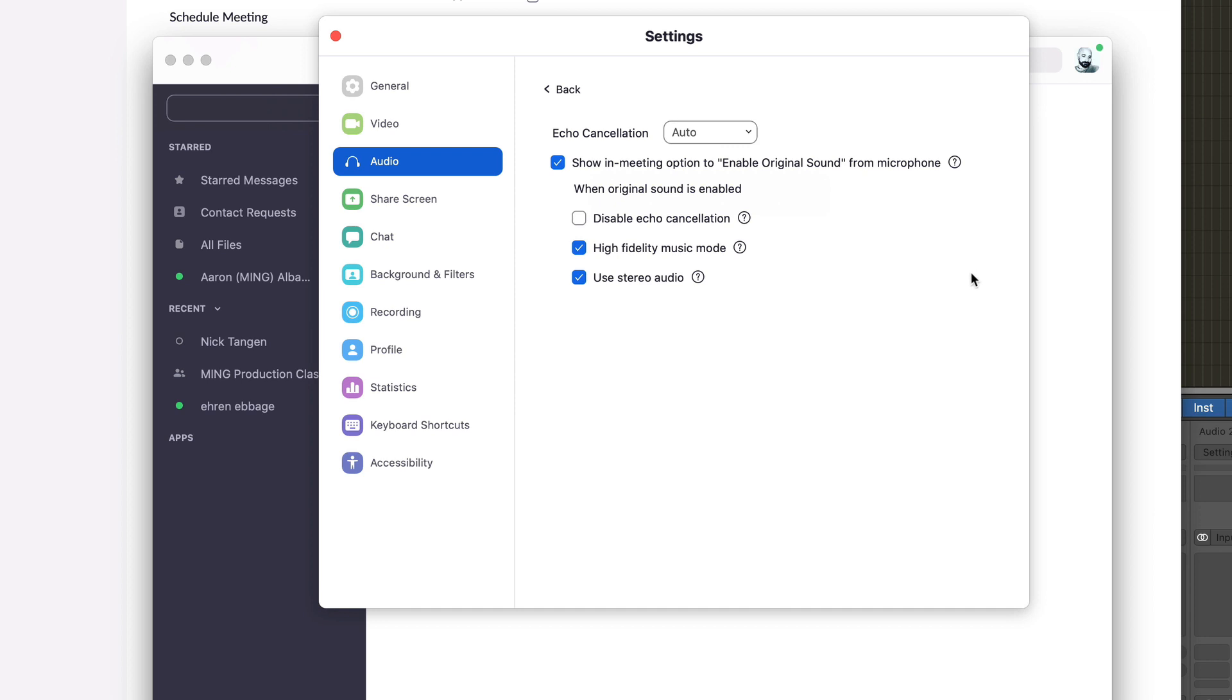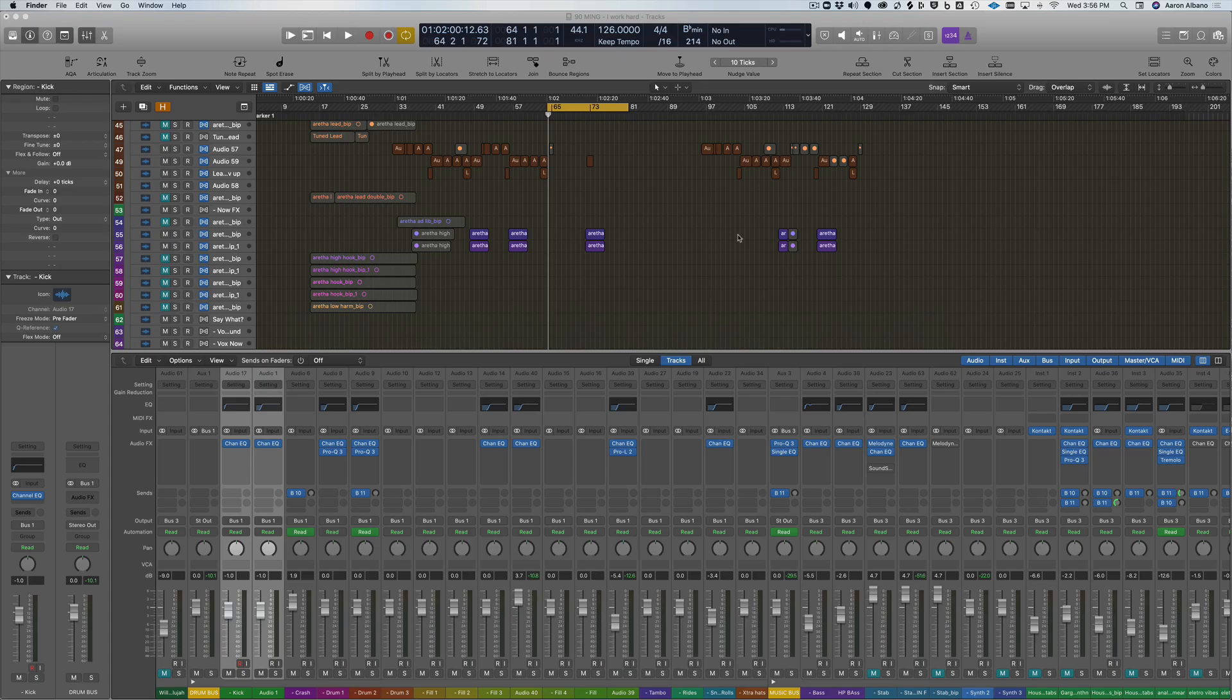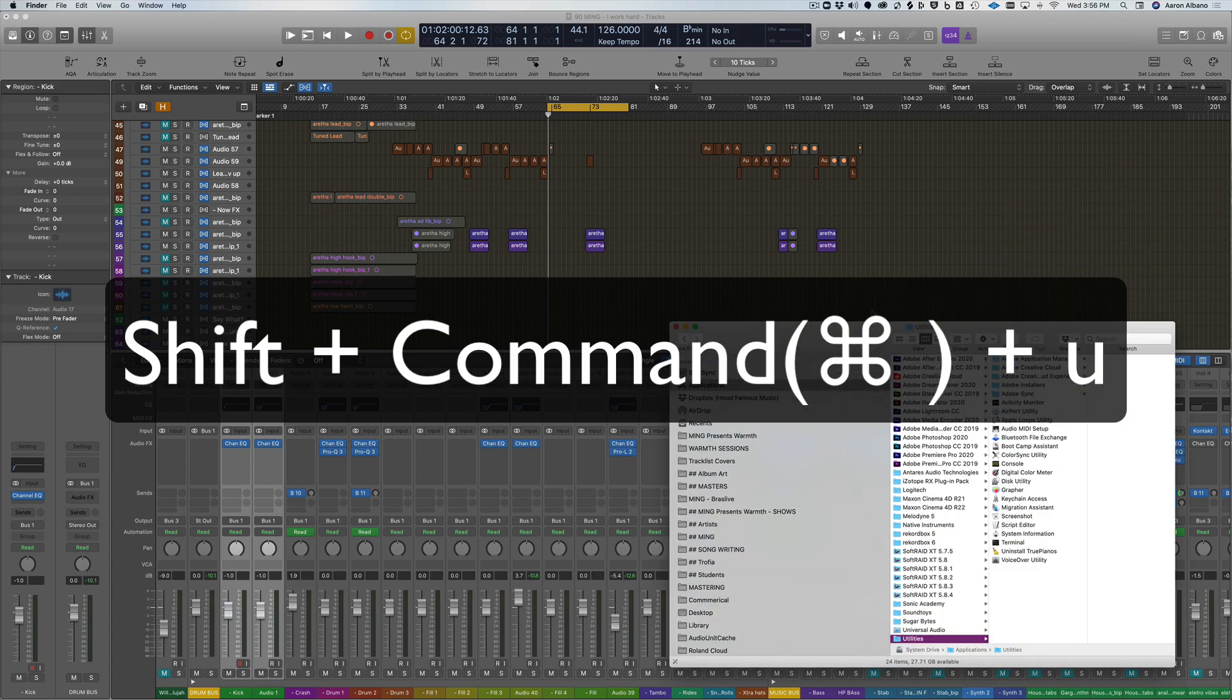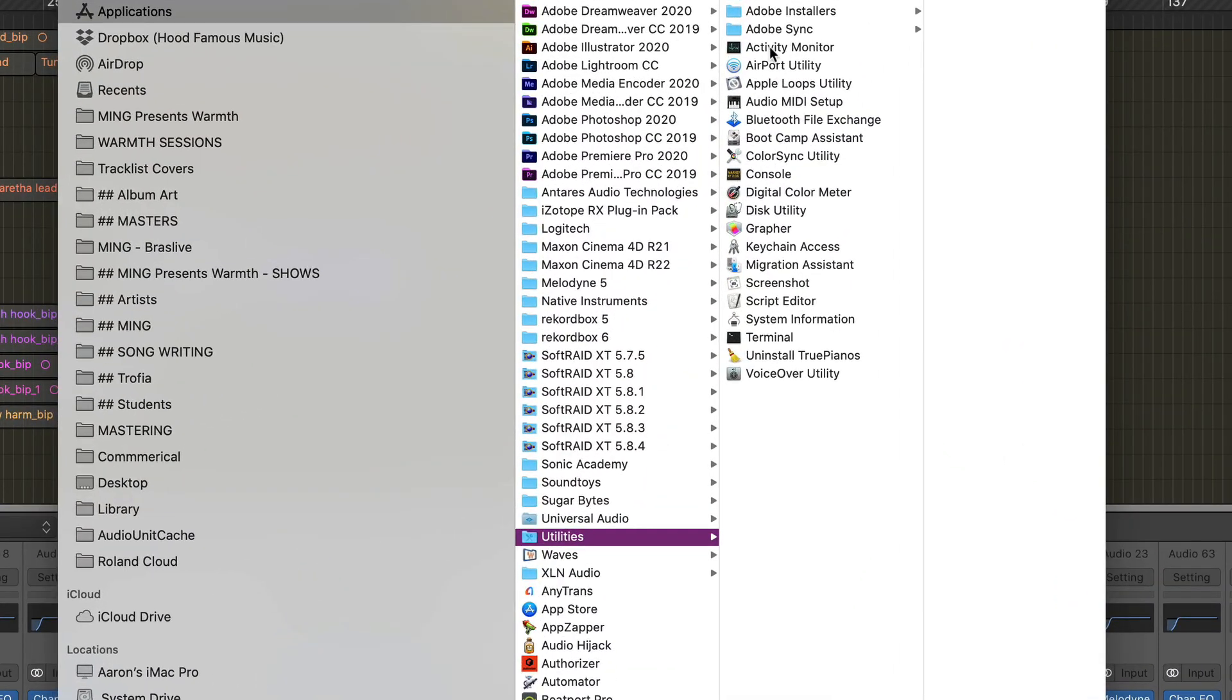Once you've done this, you can get out of Zoom and we'll go back to it later. Next thing you're going to want to do is open up your Utilities folder and go to Audio MIDI Setup. You can get straight to the utilities folder when you're in Finder by hitting shift command U on a Mac.